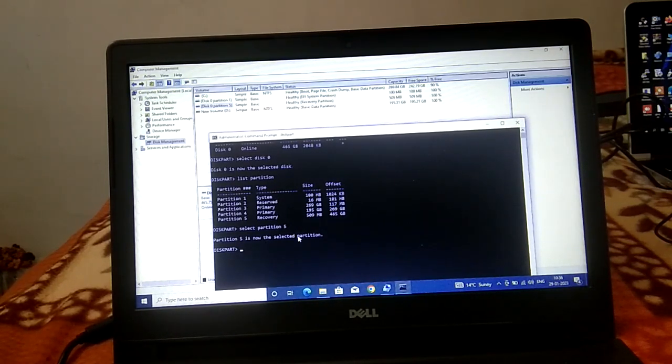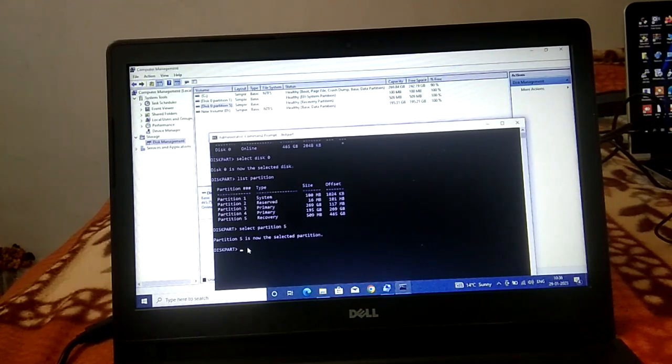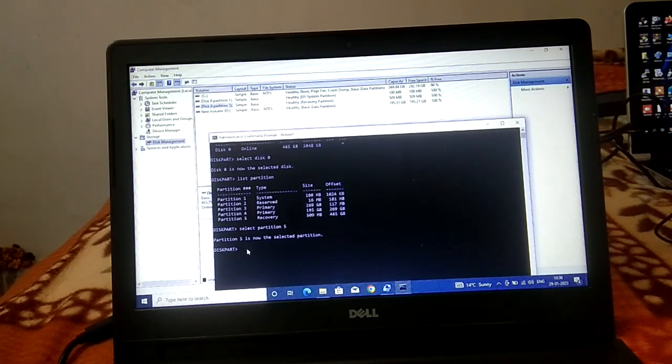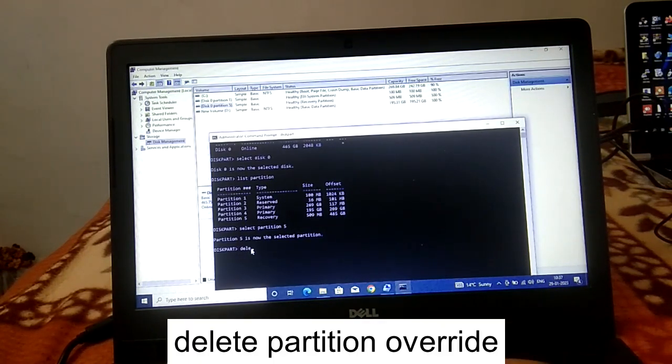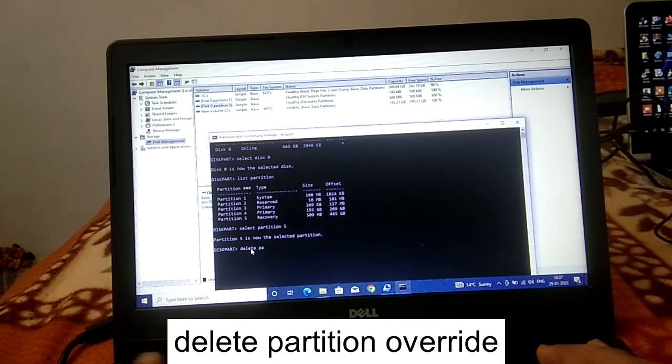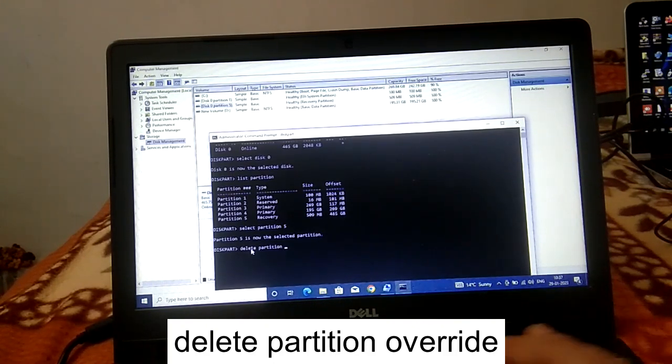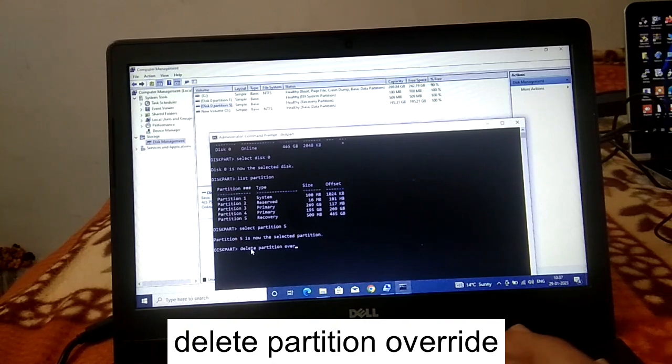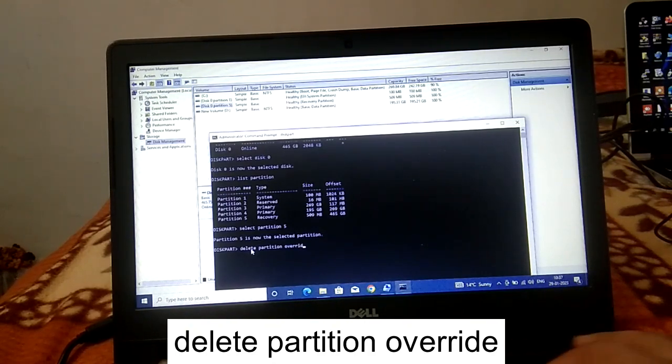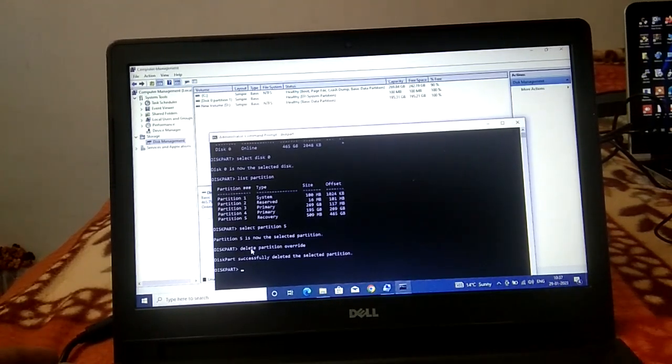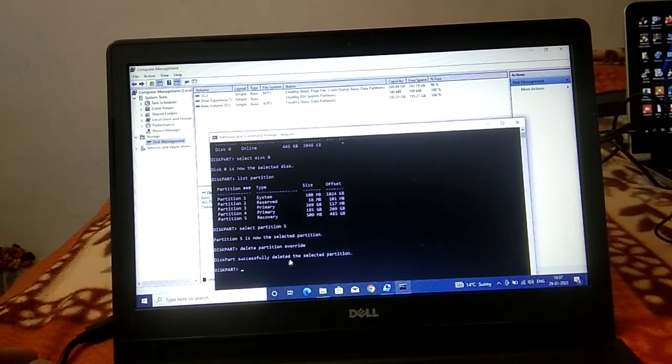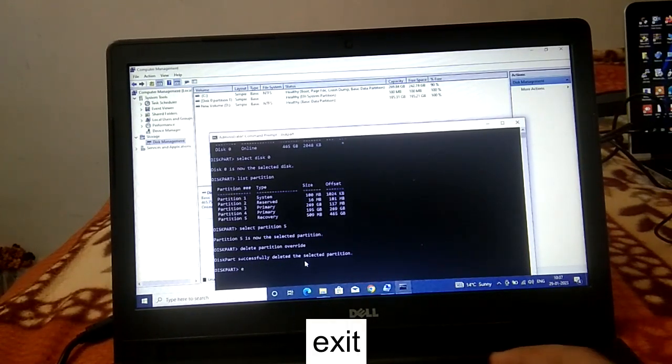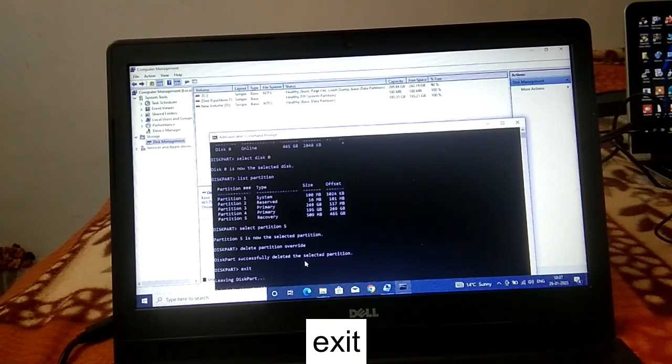Now we need to clean it. In order to delete the partition, type delete partition override and hit enter. You can see it says successfully deleted the selected partition. Now we need to exit.